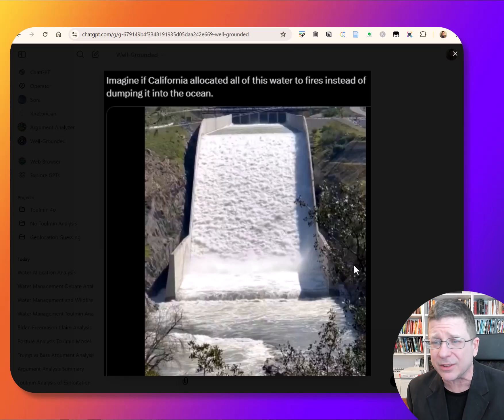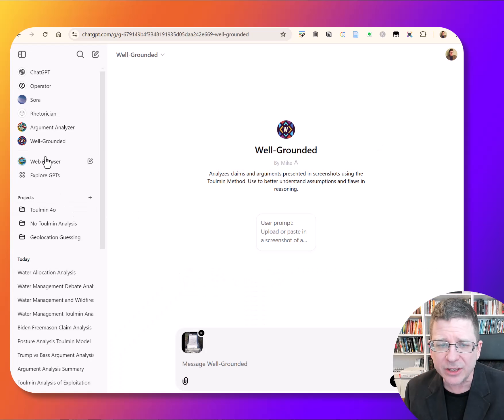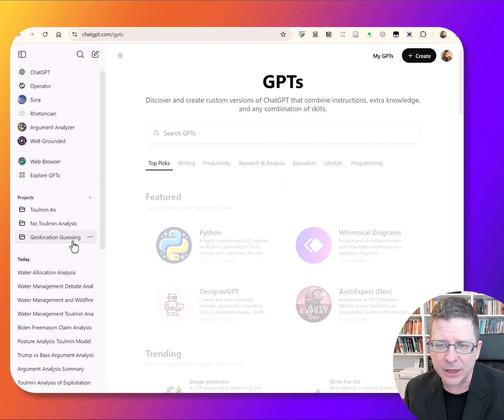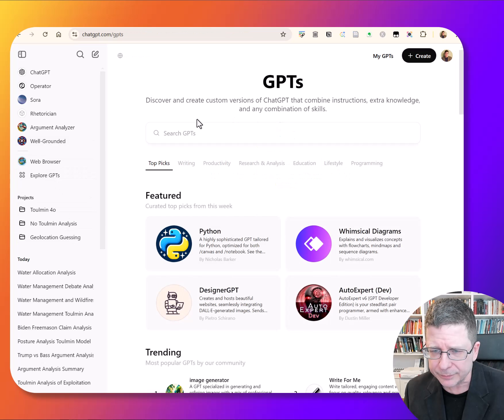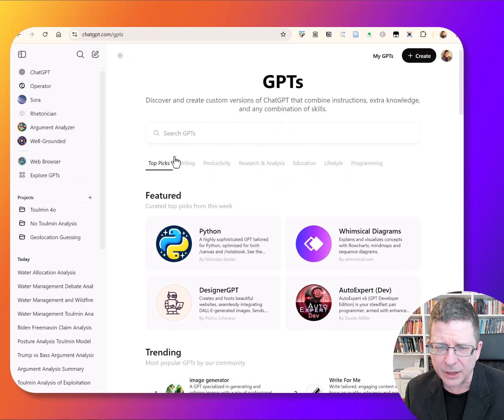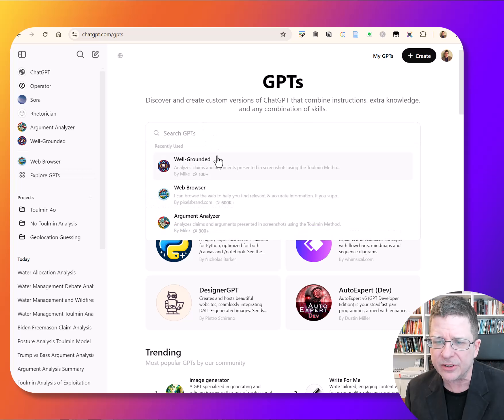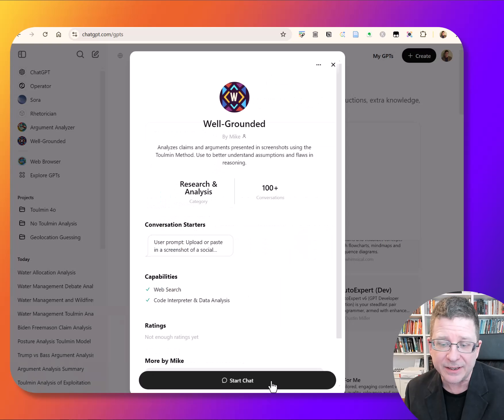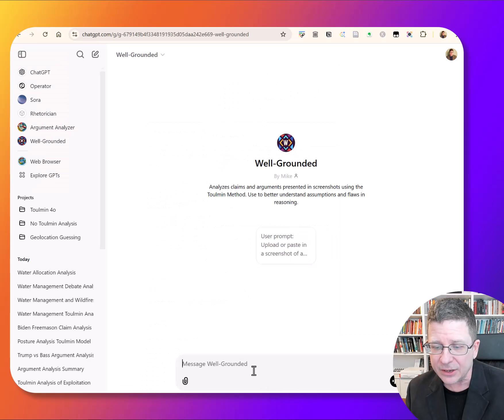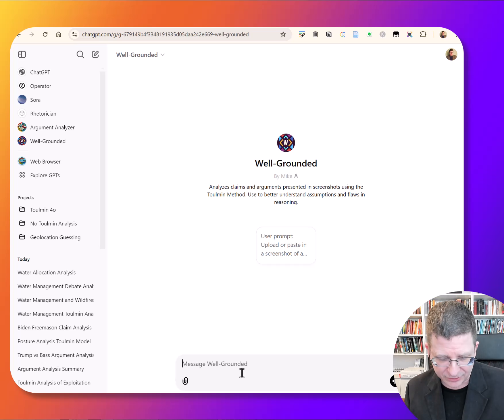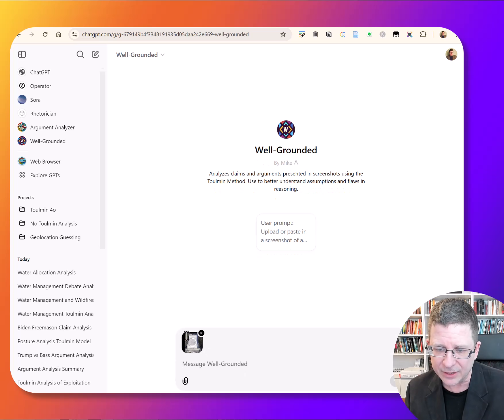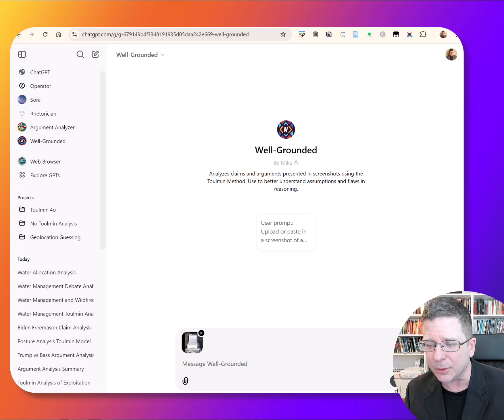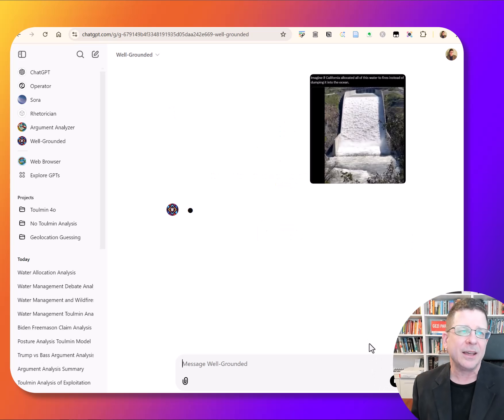I really just want you to try this thing that I built. This thing is called Well Grounded. If you go to Explore GPTs and search for Well Grounded, you can find it. You can take a screenshot of a post and upload it.